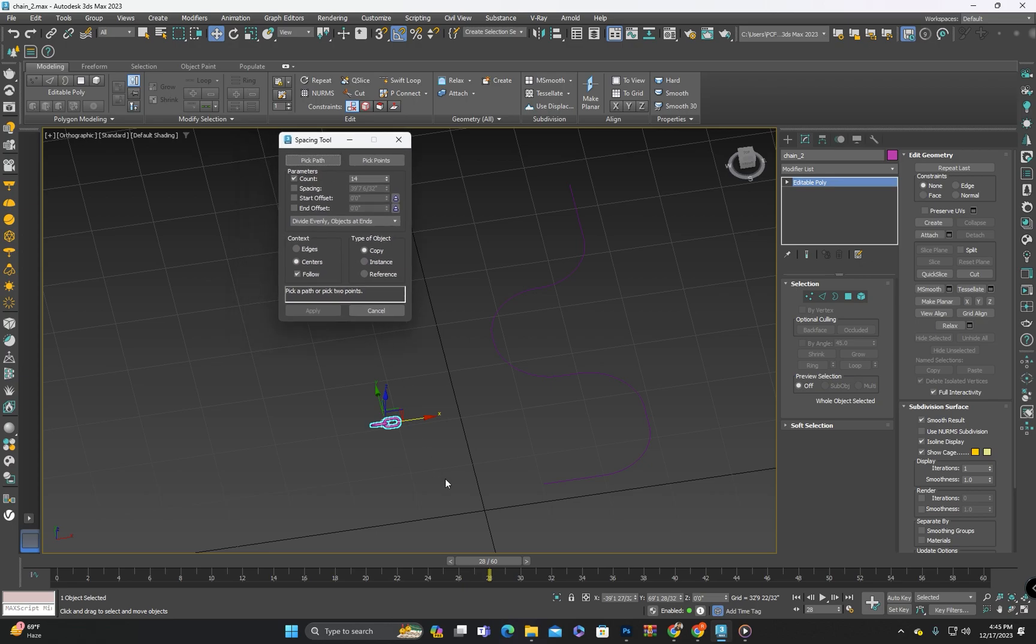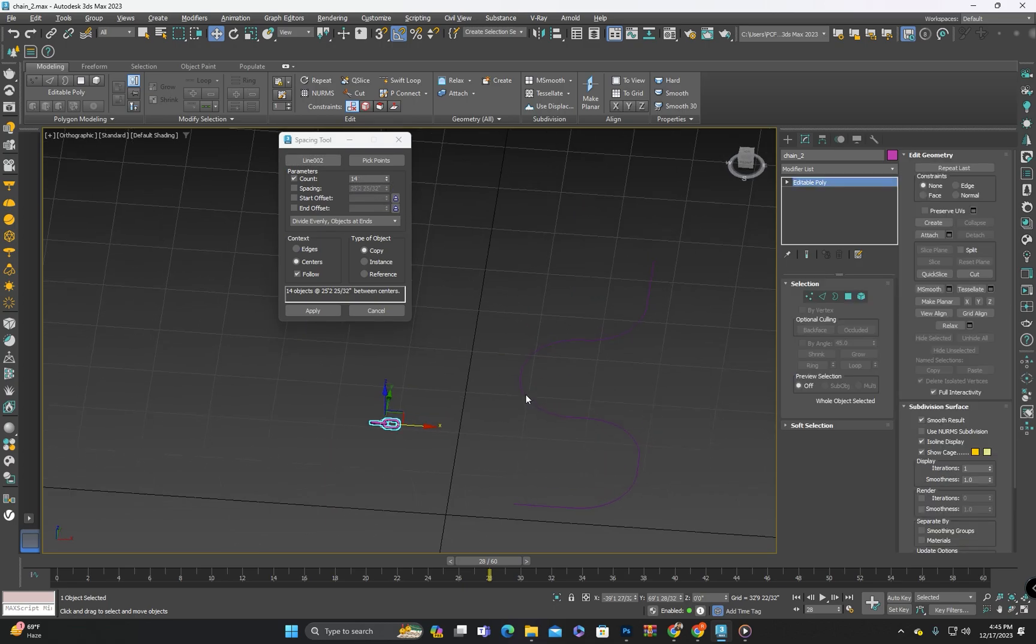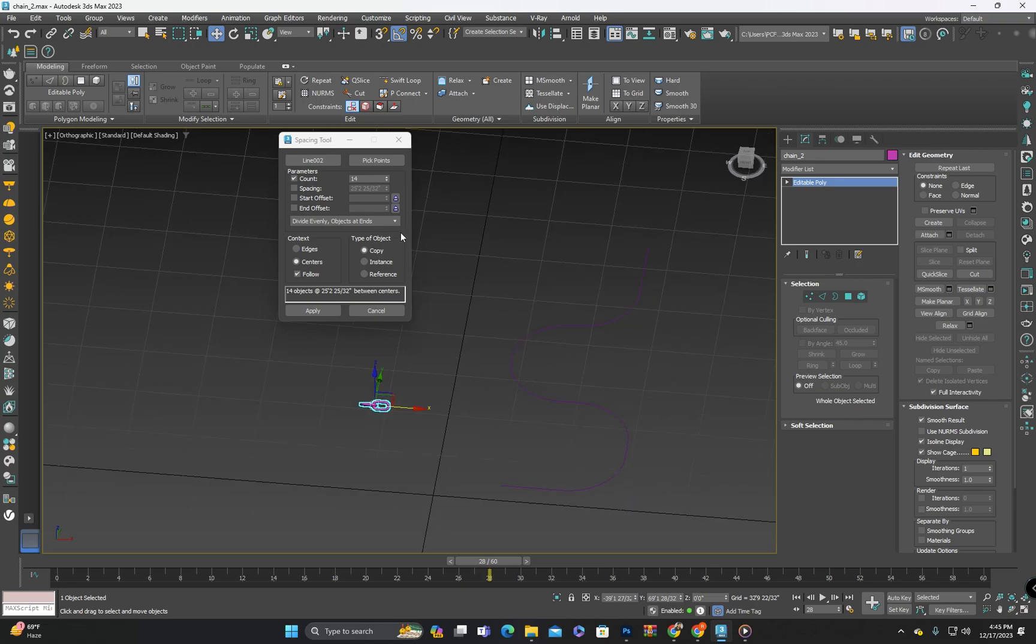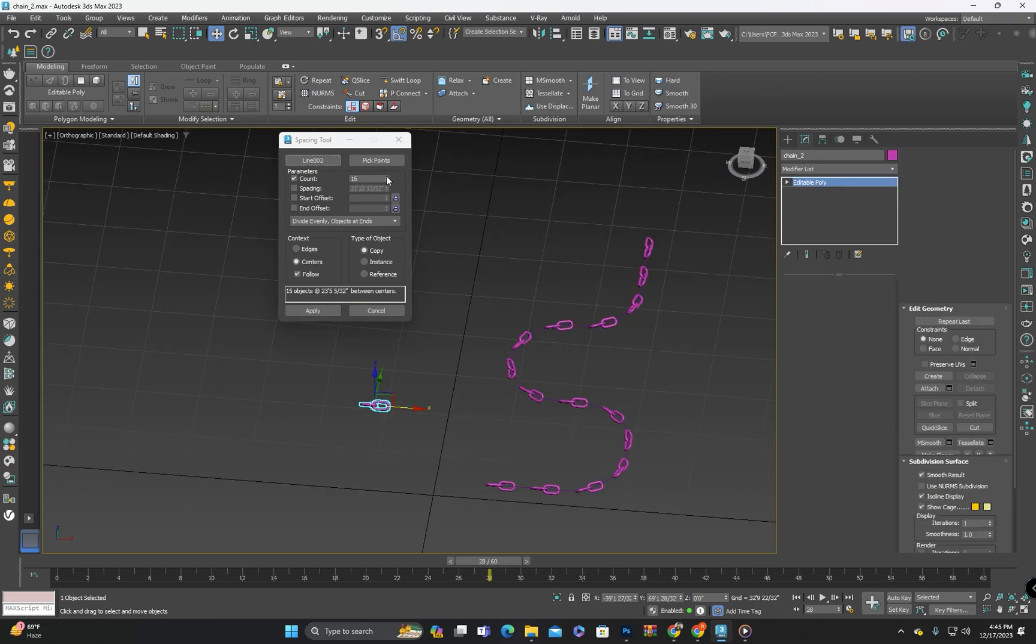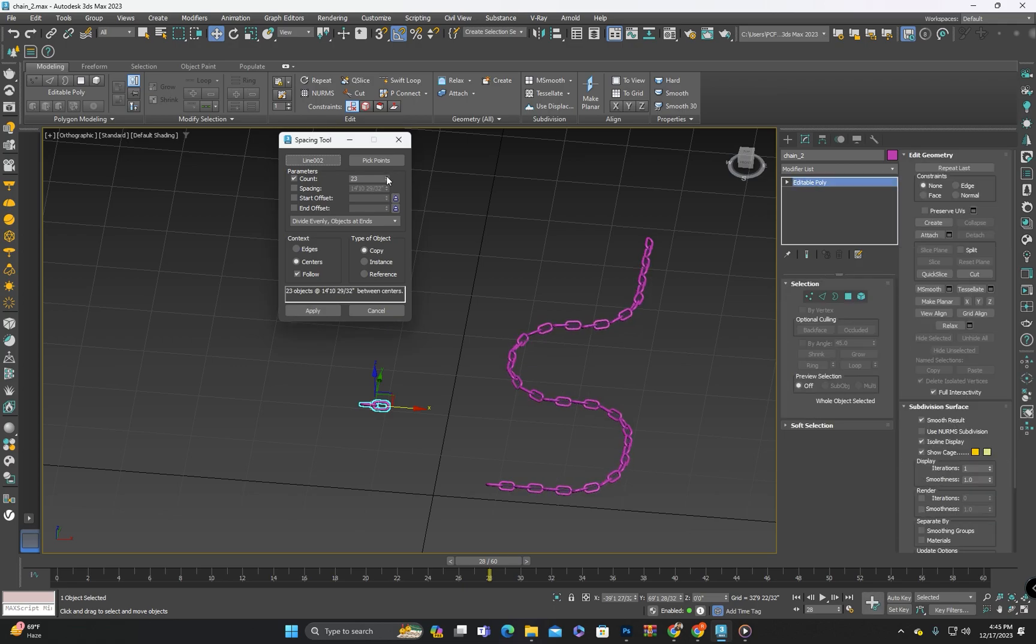From here you can select the path by clicking on pick path. The count value is 14. Because of count value is 14 there is a lot of space between these parts, so let's increase the quantity in the count section.